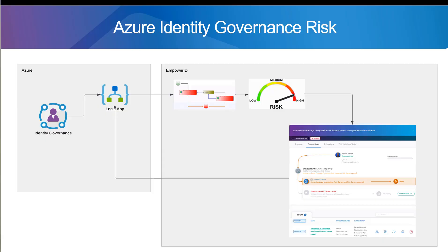I'm Patrick Parker, the CEO of EmpowerID. This is just a demo, a quick QC we put together for the Microsoft engineering team to show how we could integrate and extend Azure identity governance and risk capabilities.